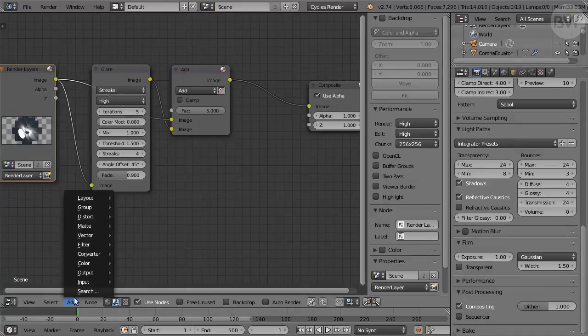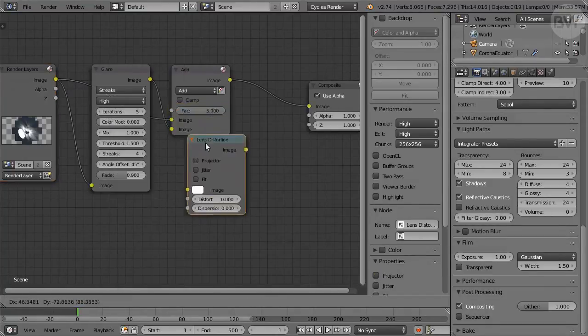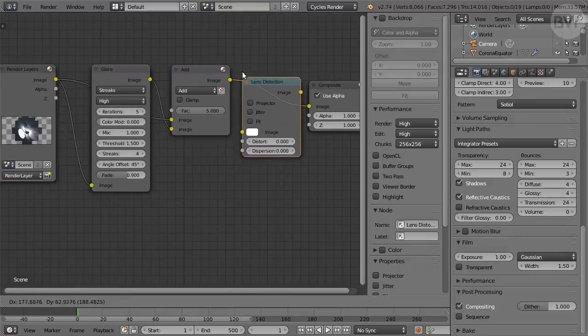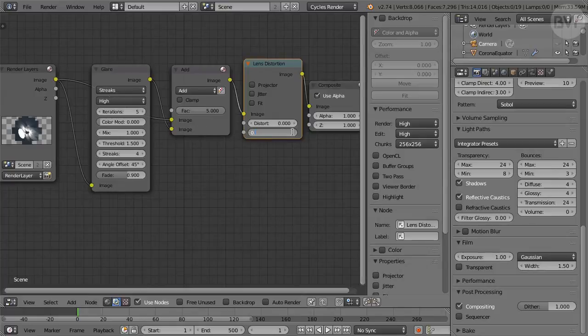Add a Lens Distortion node from the Distort submenu, and drop it on the connector after the Add node. Set Dispersion to 0.03.